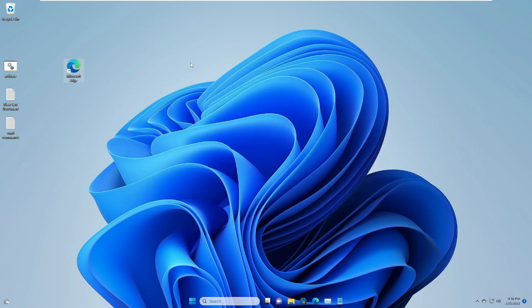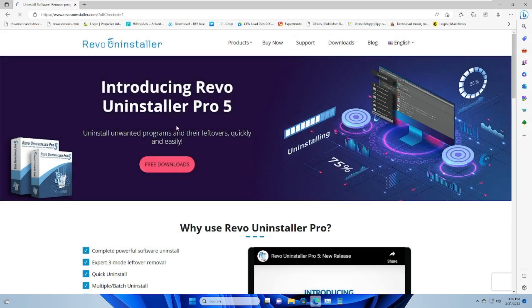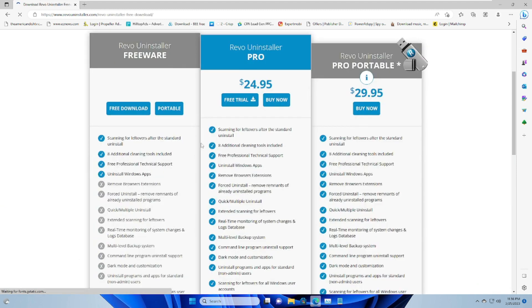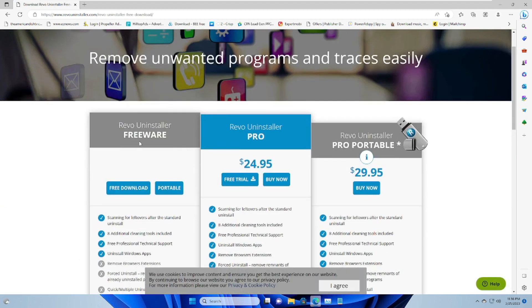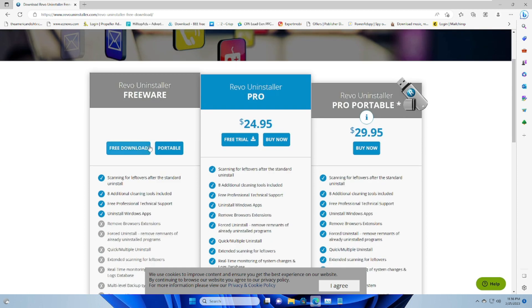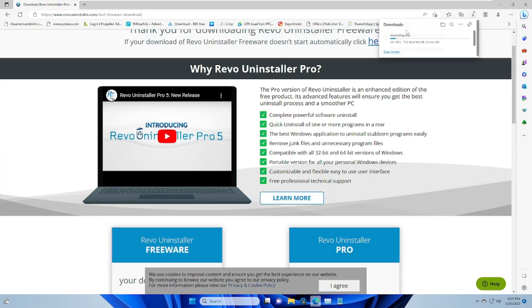If that option isn't working for you, you can use a third-party application called Revo Uninstaller to uninstall such applications. A link will be in the description. Go to the website, click Free Download, and on the left-hand side choose the Freeware option, which is absolutely free. Click Free Download and the download will start — it's around 6.6 MB so it won't take long.